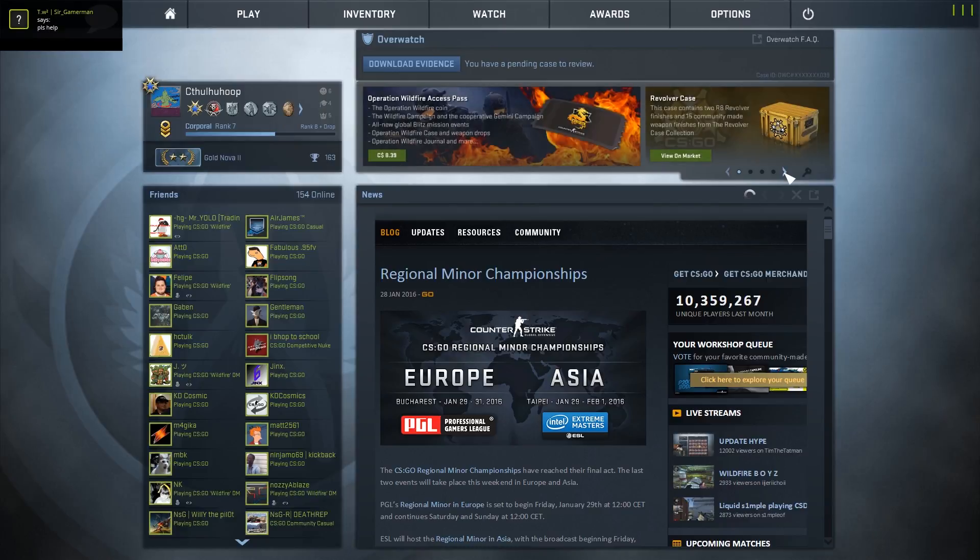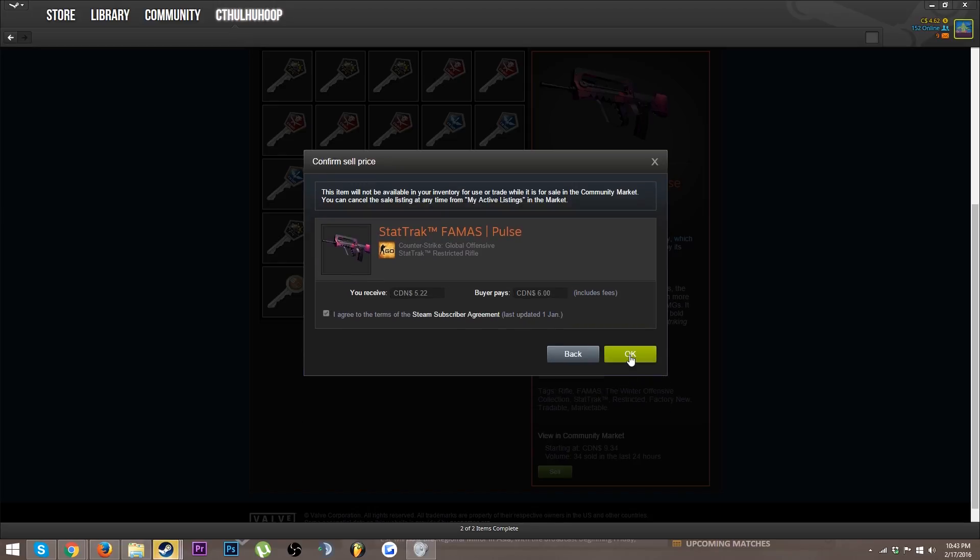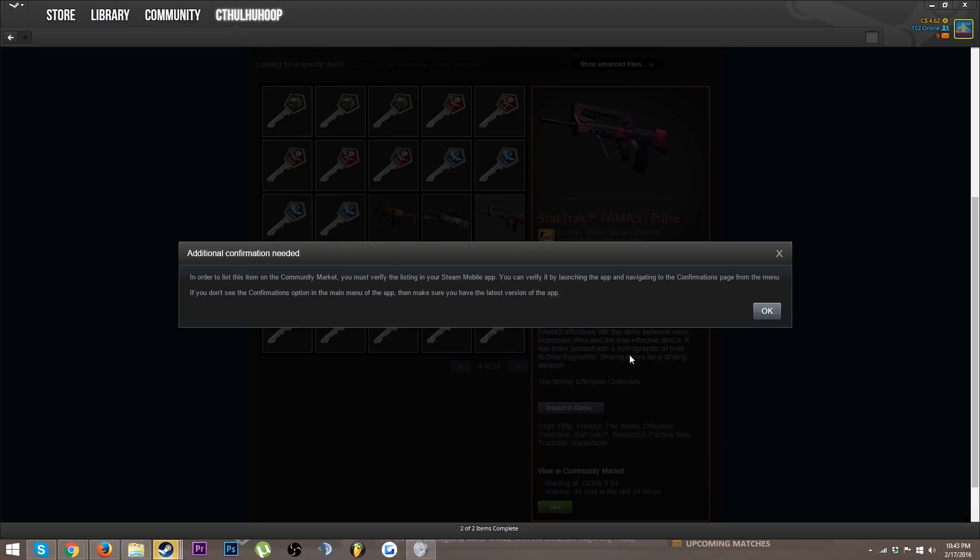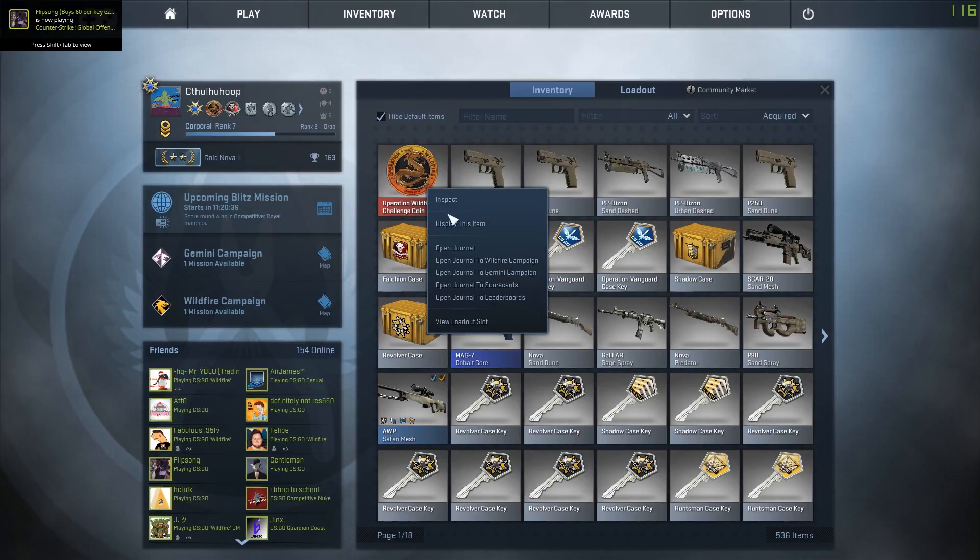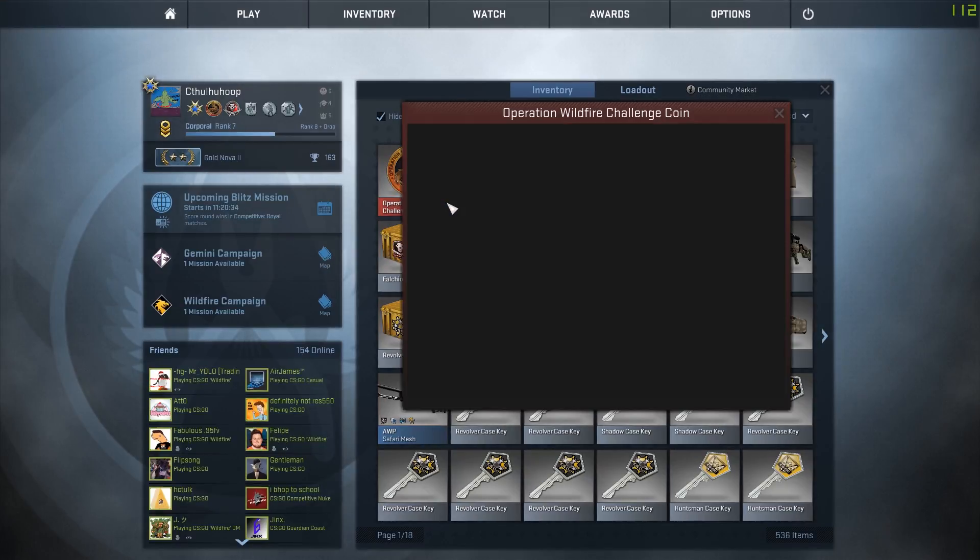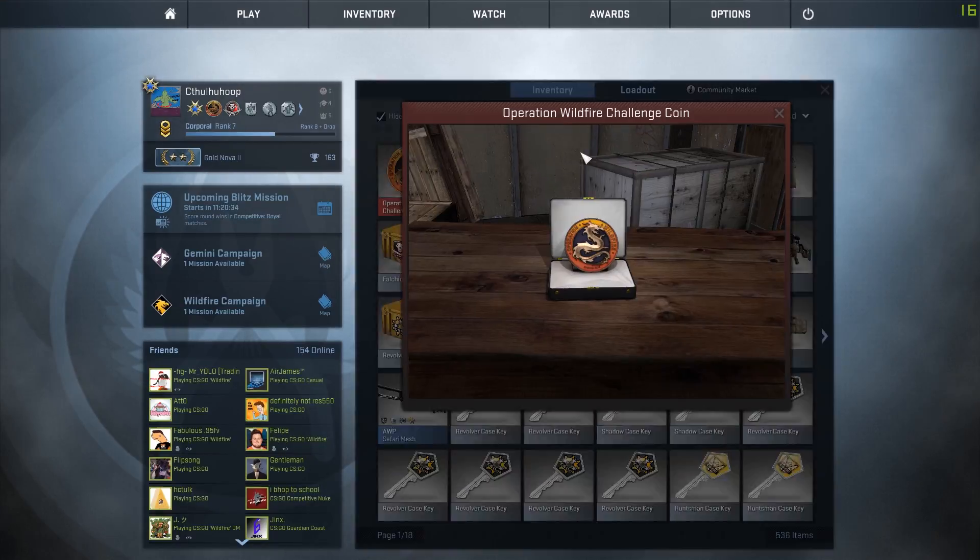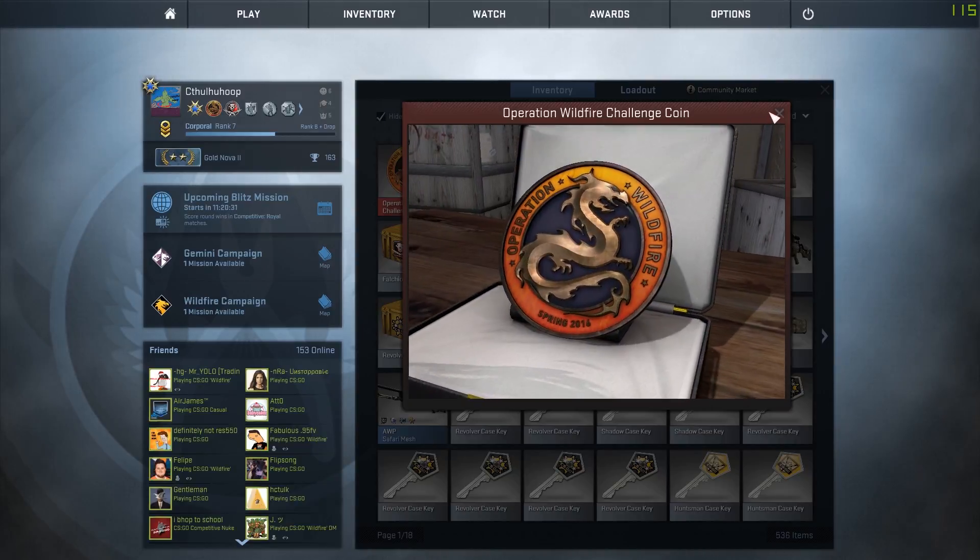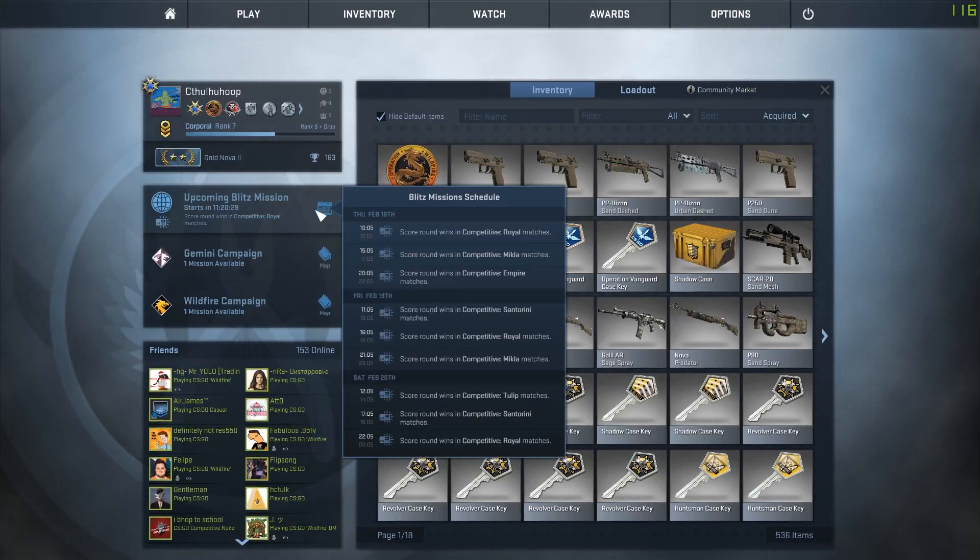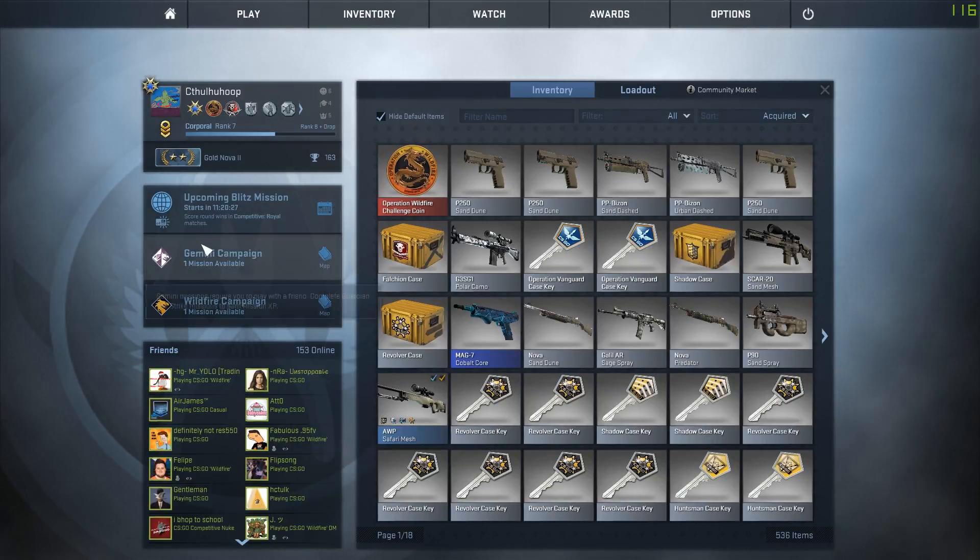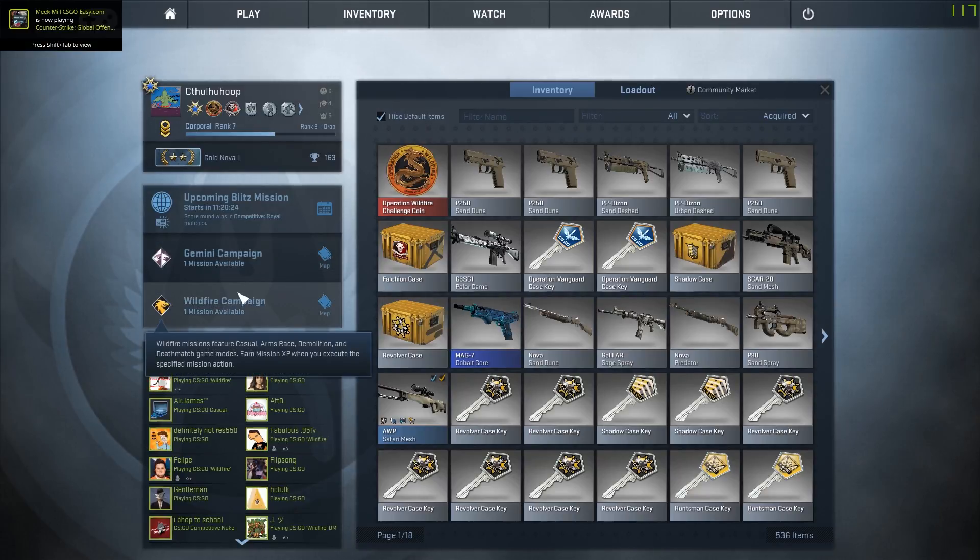I'm just gonna quickly list this nine dollar item for six dollars on the market, then buy the operation because you know, profit dude. That coin's looking mighty nice, holy crap that looks sick. Operation Blitz, hello, Gemini Wildfire, this is cool.